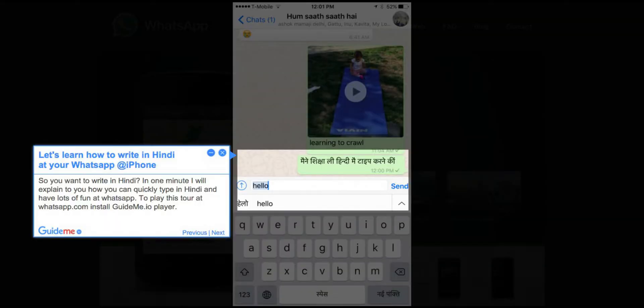Step 1: Let's learn how to write in Hindi on WhatsApp on iPhone. In one minute I will explain to you how you can quickly type in Hindi and have lots of fun on WhatsApp.